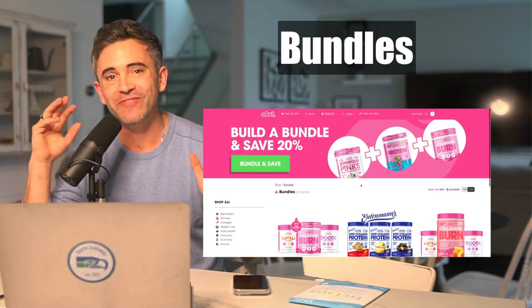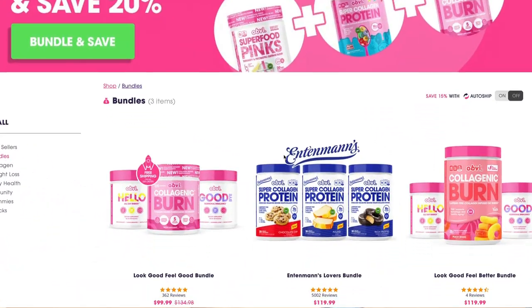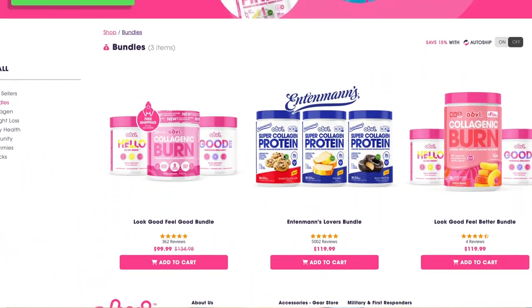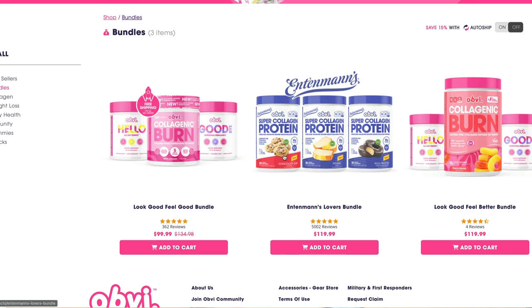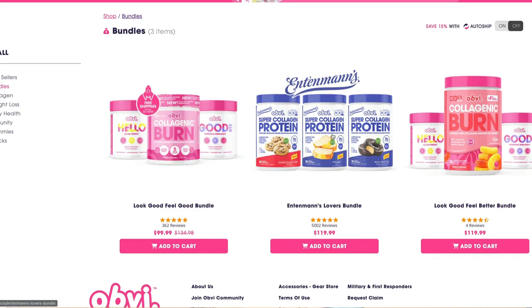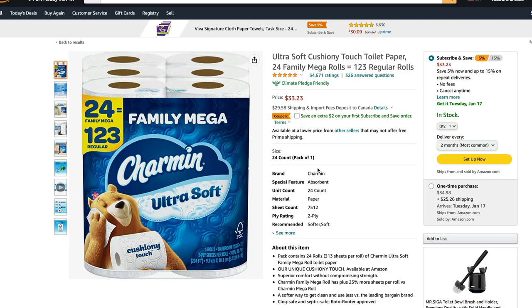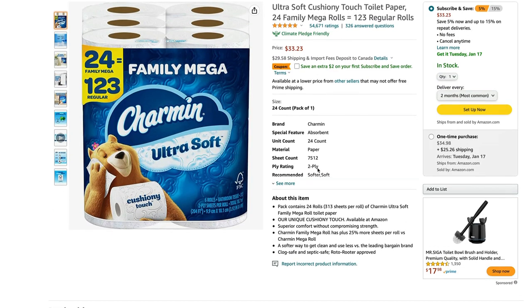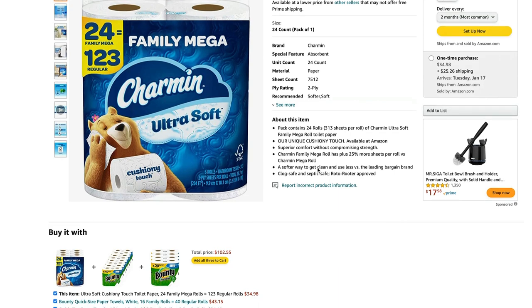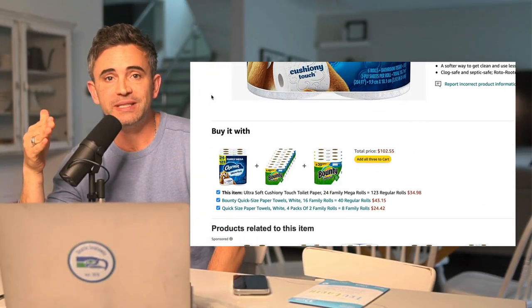Bundles are another fantastic way to boost your average order value. You can take bundles of your best-selling products or high affinity products and place them in the bumps, the one-click upsells, or create a bundles page, which works tremendously well. You can also create a bundles section like you commonly see on Amazon, where it says 'commonly purchased with.' All these drive up average order value considerably.